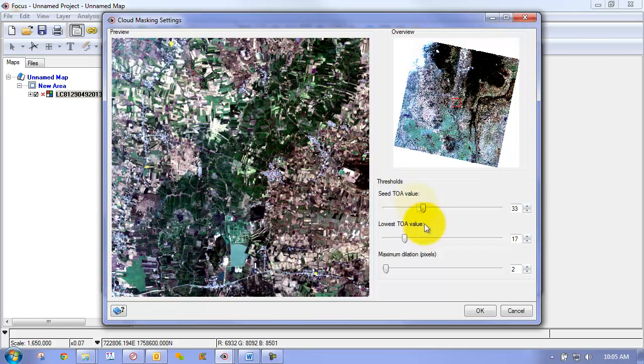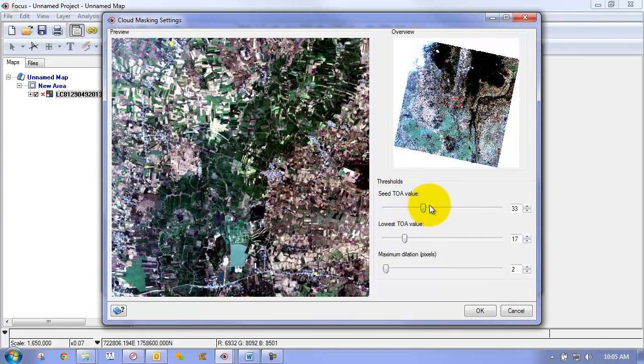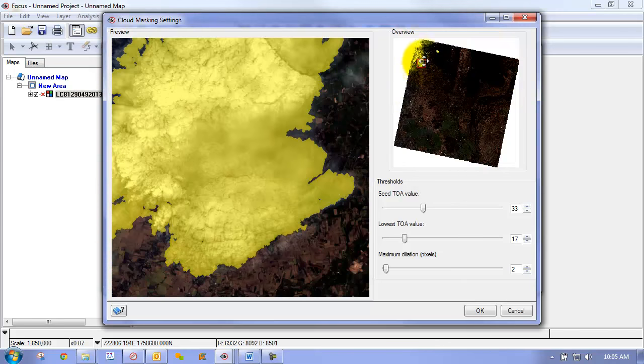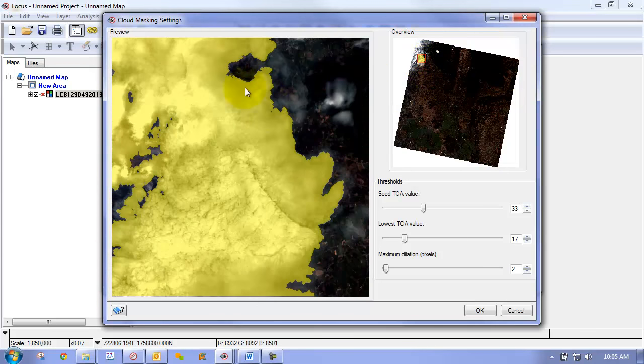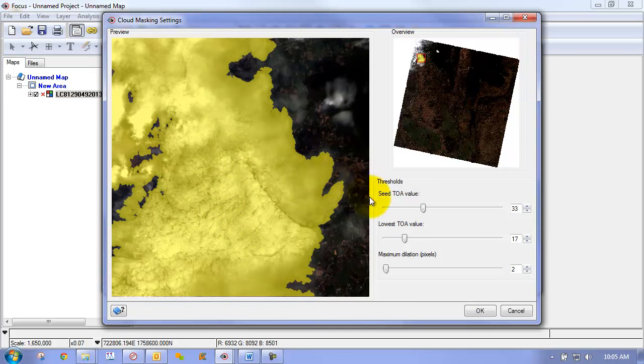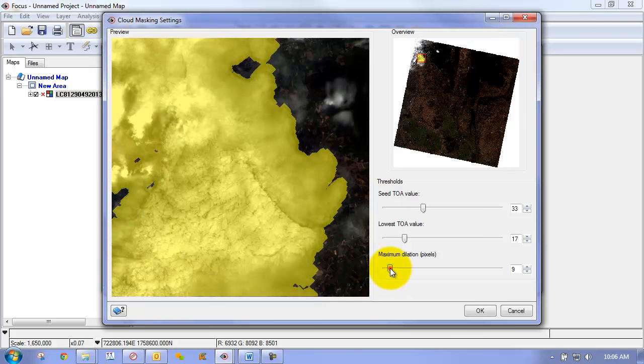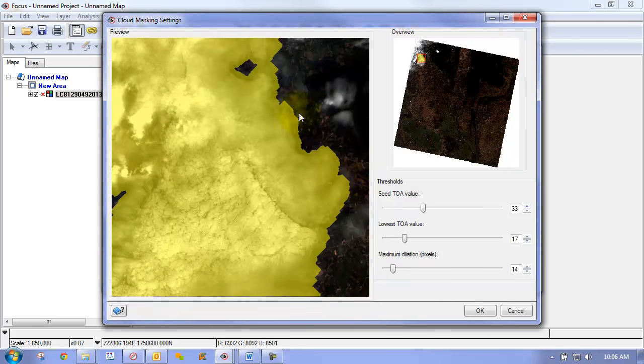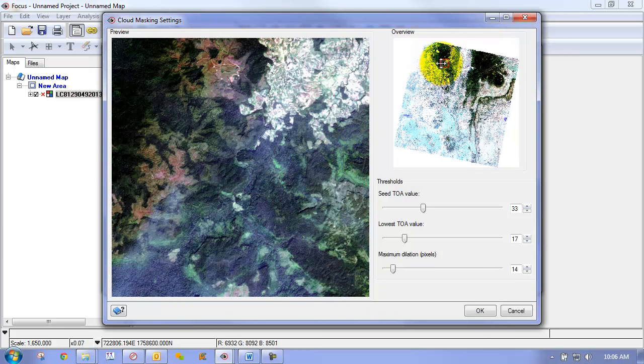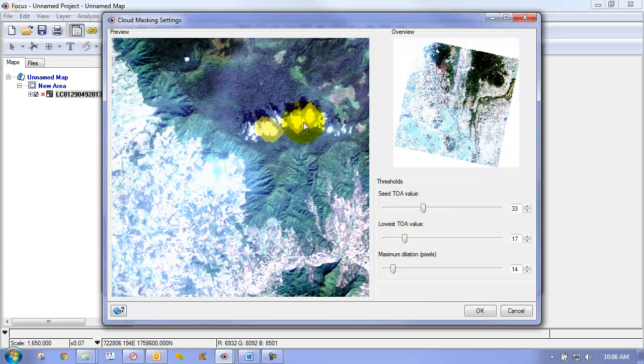So the nice thing about these thresholds is we have a seed as well as what we call a growth threshold. And this will allow us to identify, the seed allows us to identify what is a cloud and then this one allows it to grow the mask out. So what we can do with this is we can then check over here and look at some of our cloud pixels, our cloud regions, and we can see that we have a nice mask that covers the cloud areas quite completely. Another thing we can do is we can also dilate our mask out so we can get some of these little wisp areas as well. So what we're looking for is we just want to make sure that we've covered the cloud but we haven't gotten false positives.